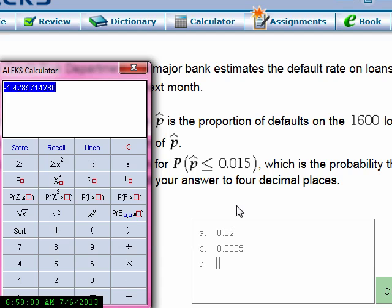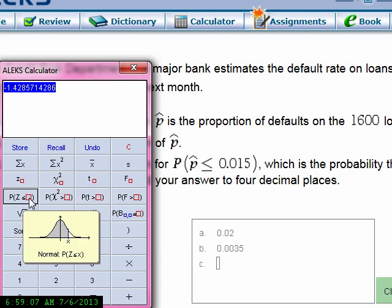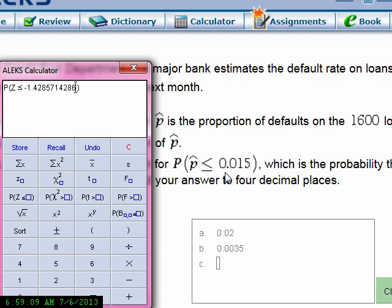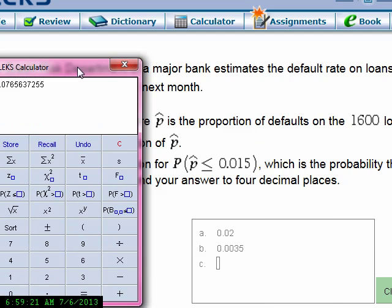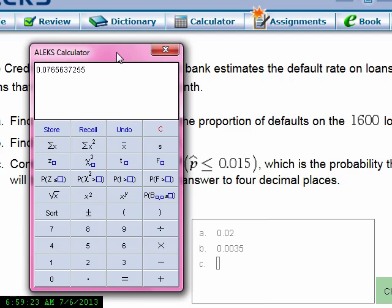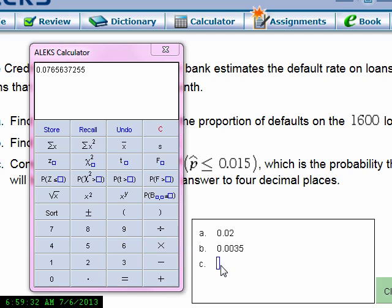I want to find the probability that z is less than negative 1.4286, so I'll hit the z key. The symbol here is less than or equal to. And you get 0.0765 — rounding to four decimal places, that's 0.0766.